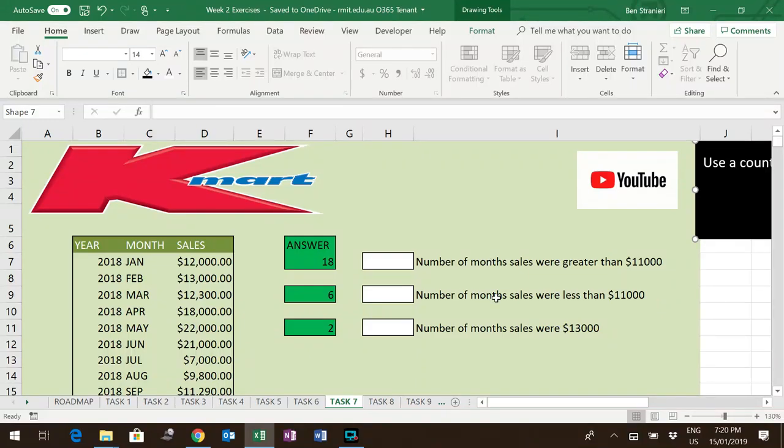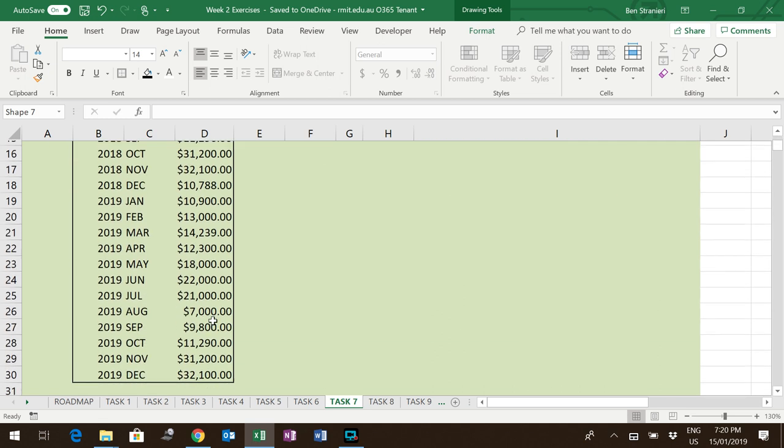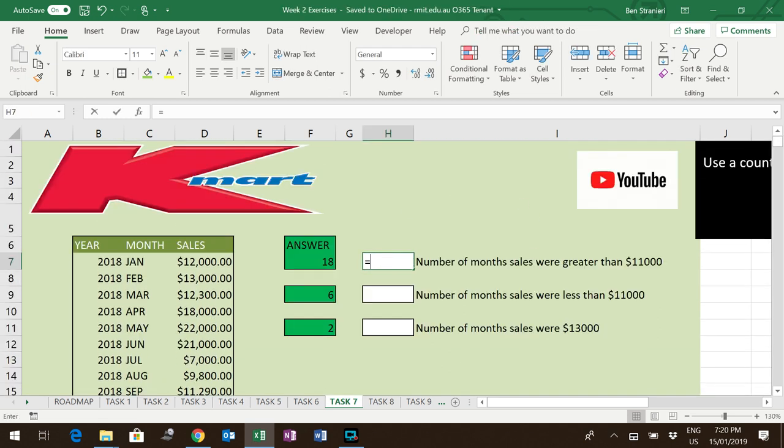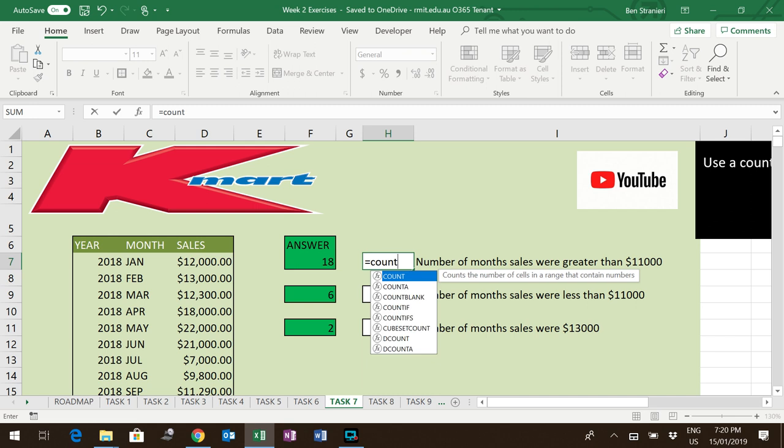We need to find out how many of the month's sales were greater than $11,000 out of this total table. So to do so, we're going to use a COUNTIF function.